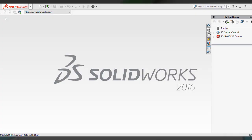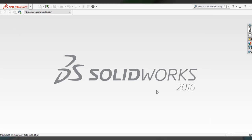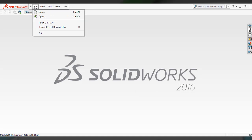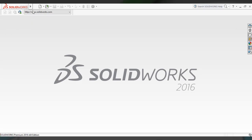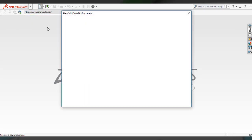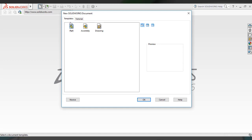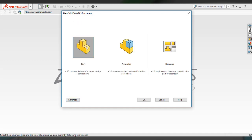This is the SolidWorks 2016 main user interface. To create a part file, go to File and click New, or click the New button in the main toolbar. You can see the Part option — just select it and click OK.